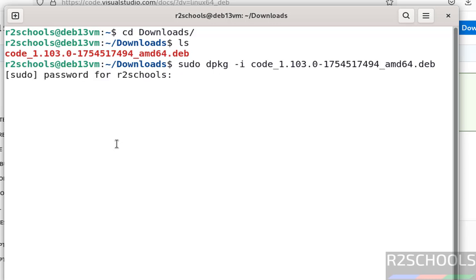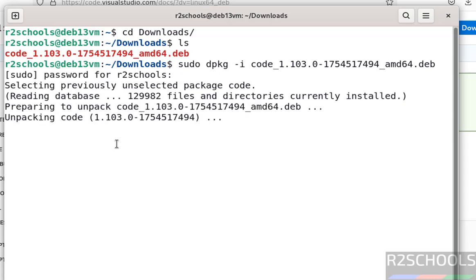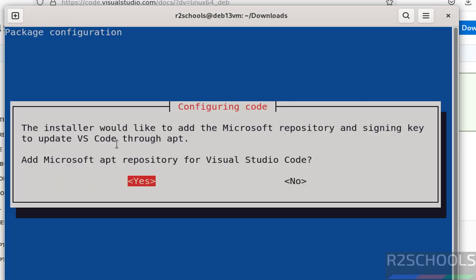Select 'Add Microsoft apt repository for Visual Studio Code' by selecting 'Yes' using left and right arrows from the keyboard, and hit enter.